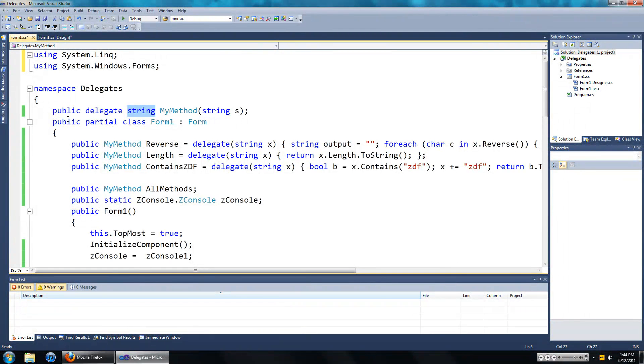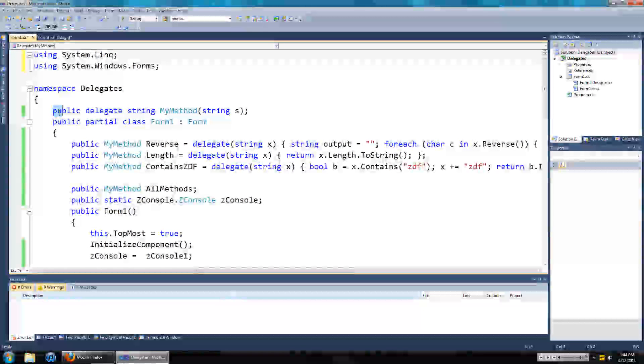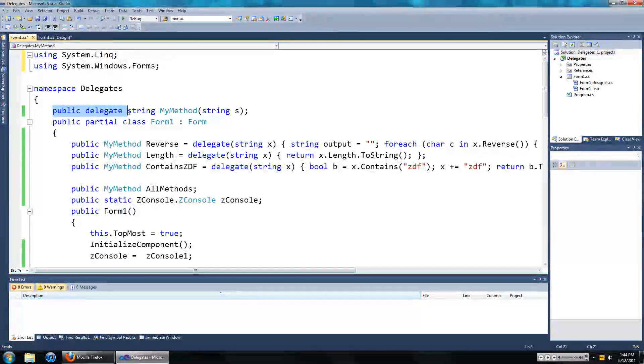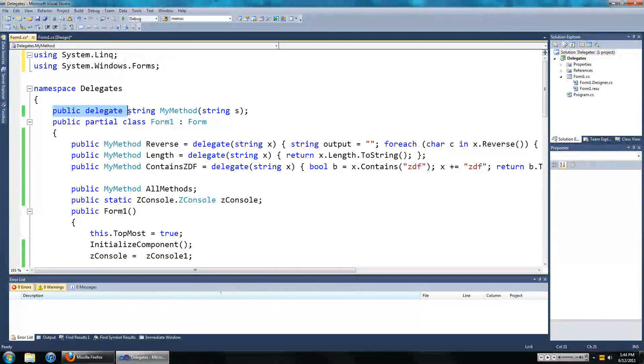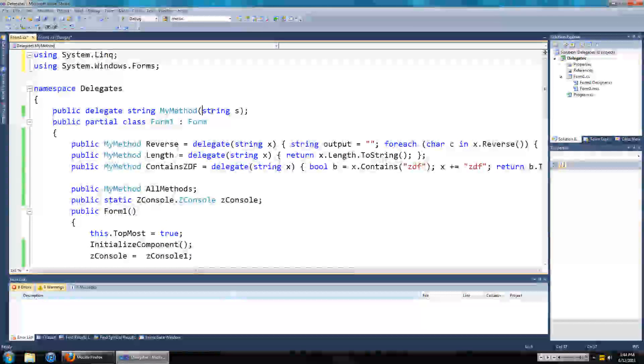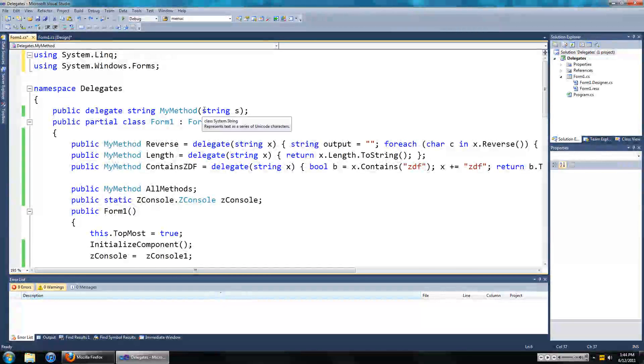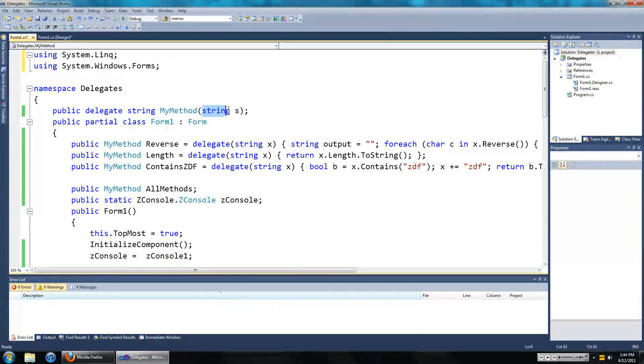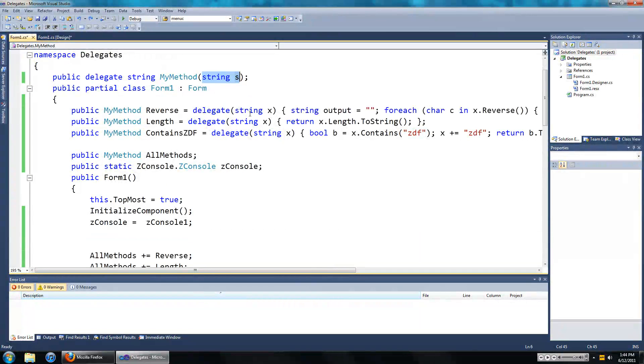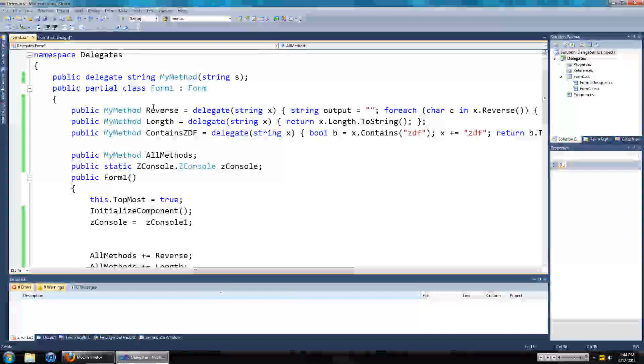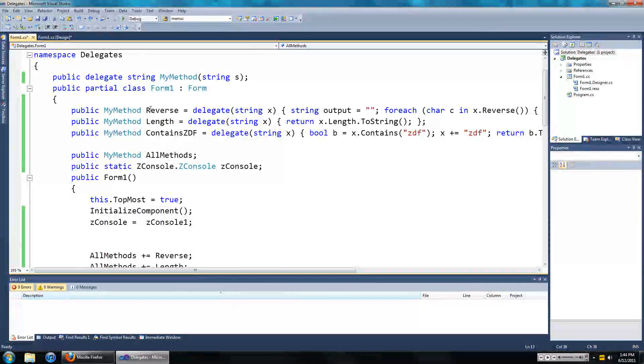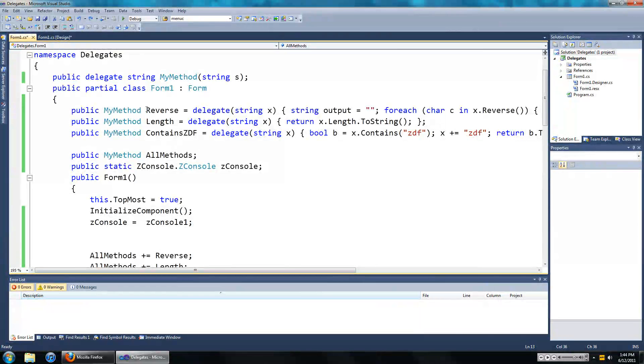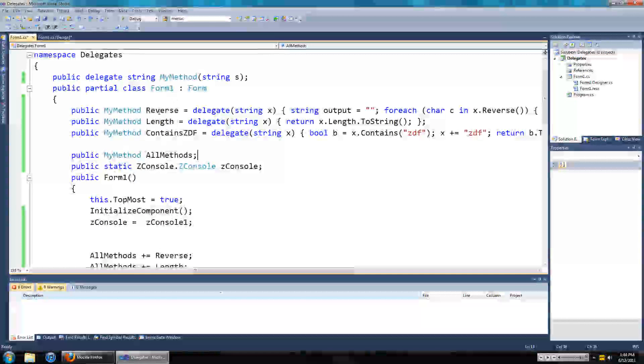So I've got a new delegate here which has a return type of string and it also takes in a string as an input parameter. And I went ahead and created three instances of that delegate.